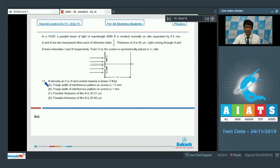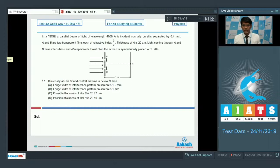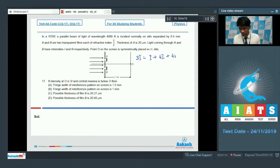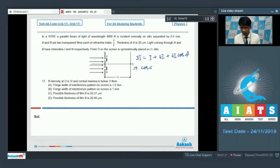For question number 17, if the intensity at O is 3I and the central maxima is below O, let's first find the condition for intensity 3I at point O. Let the phase difference be phi. The resulting intensity 3I equals I₁ + I₂ + 2√(I₁I₂)cosφ, which gives I + 4I + 2√(I·4I)cosφ = 3I. Solving, cosφ = −1/2, so φ = 2π/3.